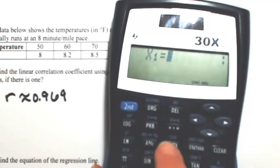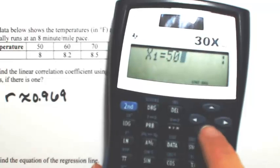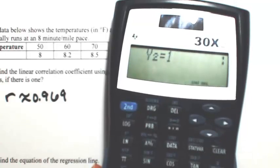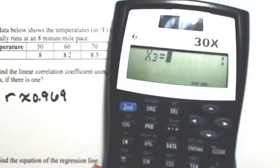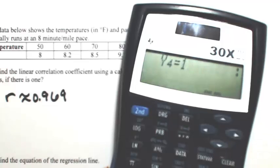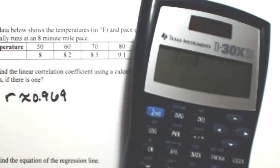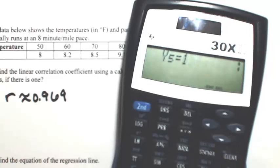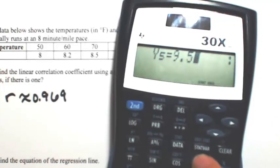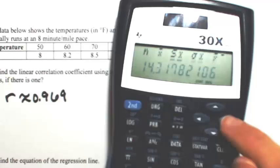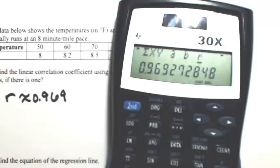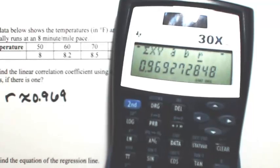Go back into the data and type everything in. X1 is 50, Y1 is 8. Then 60 and 8.2, 70 and 8.5, 80 and 9.1, and 85 and 9.5. Once everything is entered, hit the STATVAR button next to data and scroll to the right until you find R. Same result: 0.969. That's how it works in that calculator.